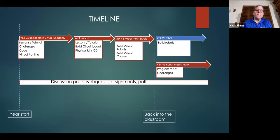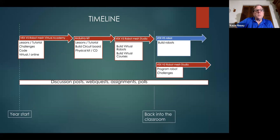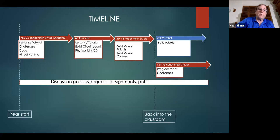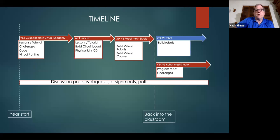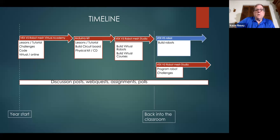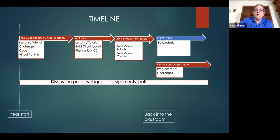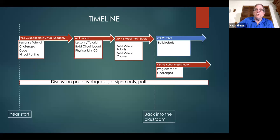The timeline - we start working through the VEX V5 Robot Mesh Virtual Academy, where there's lessons, tutorials, challenges, code, and it's all done virtually online. The completion of the Virtual Academy will slowly move into the Arduino kit that was passed out at the beginning of the year. Within the Arduino kit, there's lessons, there's a tutorial, you build a circuit board, and it's a physical kit that you can build at home. At the completion of the Arduino kit, we'll move into the VEX V5 Robot Mesh Studio, which is a subset of the Virtual Academy, where I will ask the students to build virtual robots and to build virtual courses. Once we get back into the classroom, we'll transition over to the VEX V5, build VEX V5 robots, and we'll perform challenges in accordance to the VEX V5 Robot Mesh Studio.